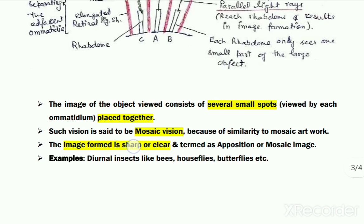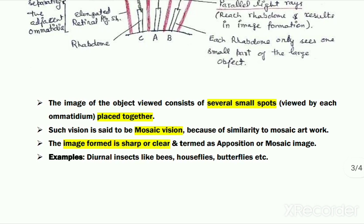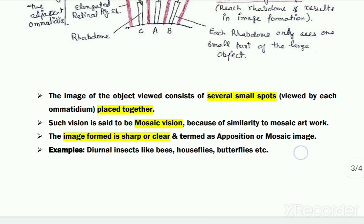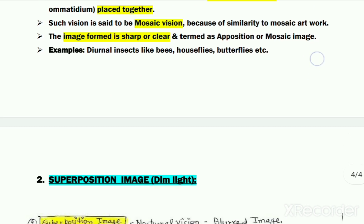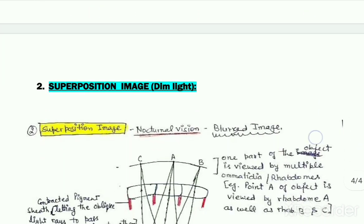Mosaic art is created by placing numerous small pieces of material very close to each other. Due to this similarity, such vision is termed mosaic vision, and the image formed is termed the mosaic image or the apposition image. This apposition image is very sharp and clear.